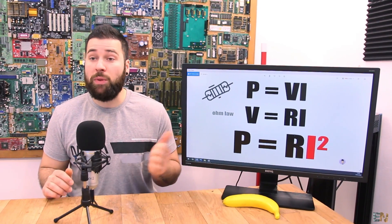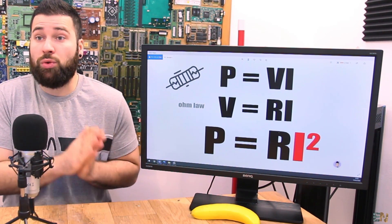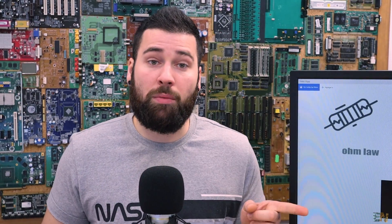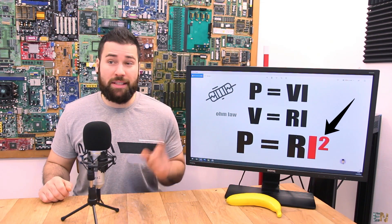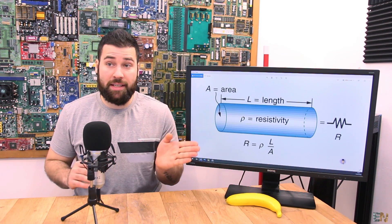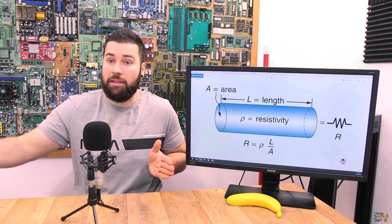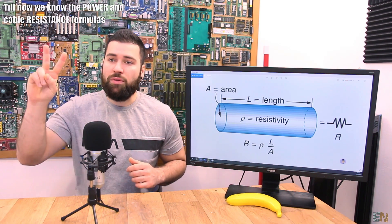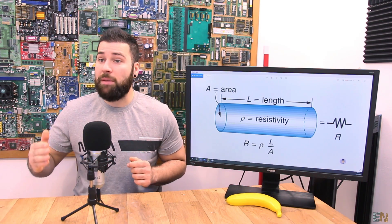A little bit of theory. We know that power is equal to voltage times current. Using Ohm's law, voltage is equal to resistance times current. So combining these two formulas, power equals resistance times current squared — and that squared factor is very important. At the same time, the resistance of a cable is given by a constant multiplied by the length of the cable and divided by the area of the cable. The bigger the area, the lower the resistance; the longer the cable, the higher the resistance.